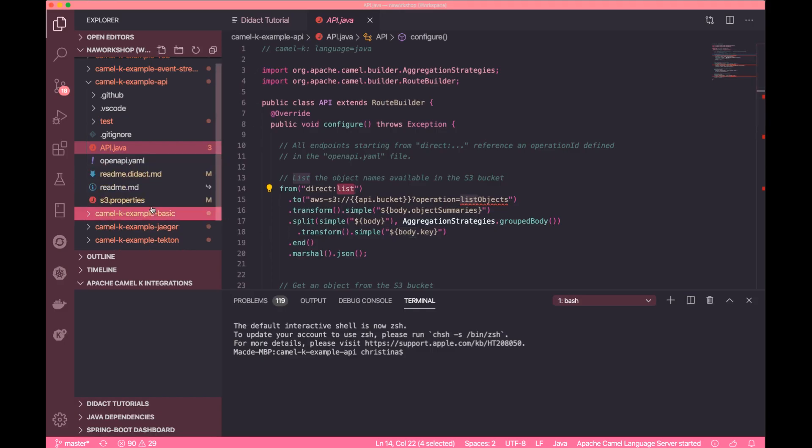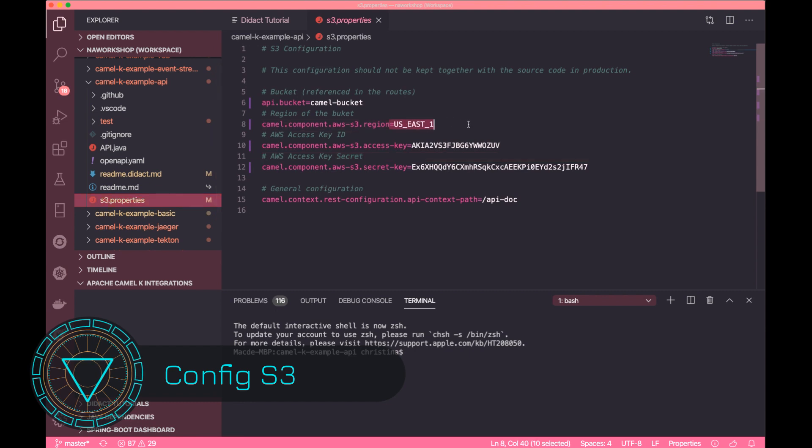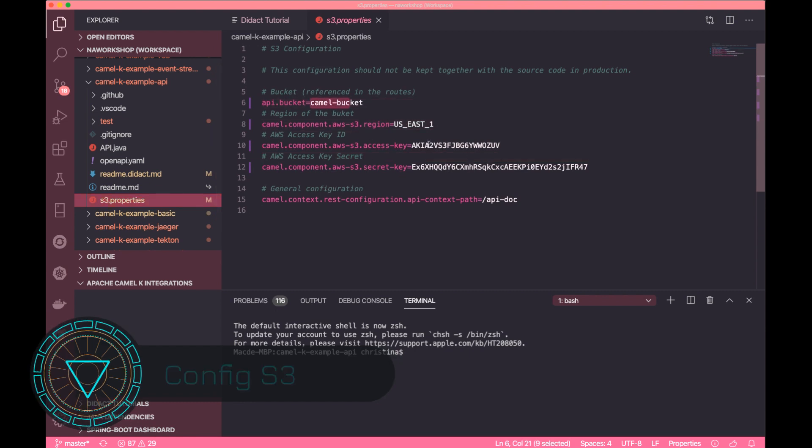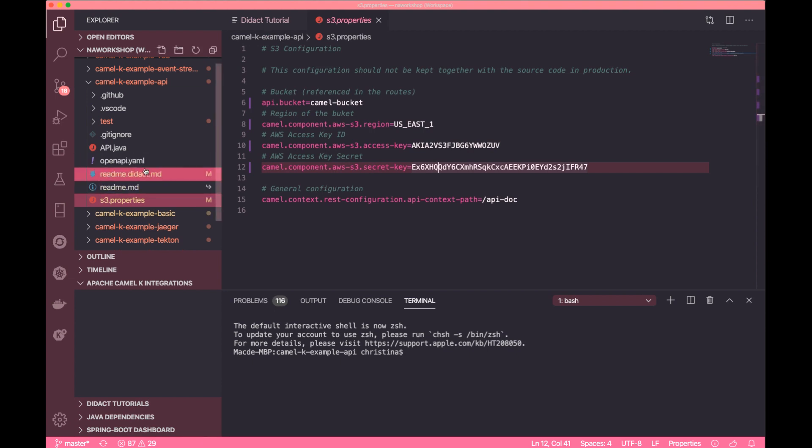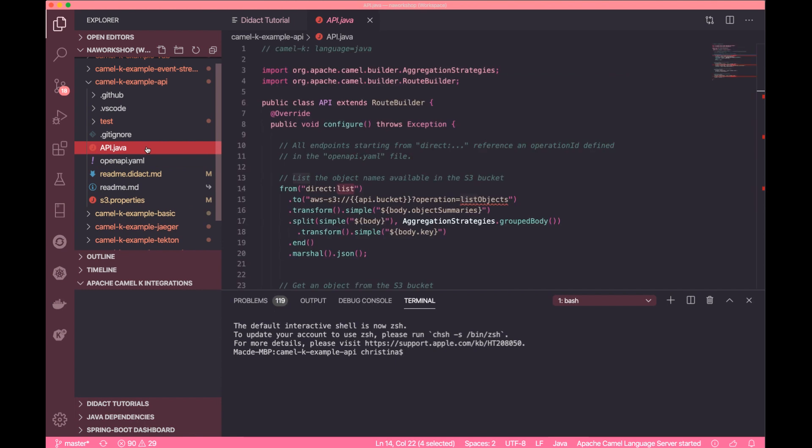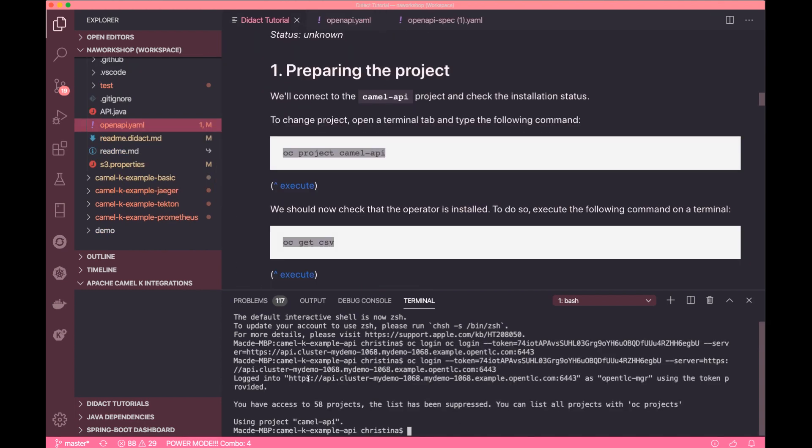We can now inject the credentials and the configuration from a property file. Make sure you have a valid Amazon Web Service Developer account and then obtain the secrets and the access key. Also make sure you enter the right bucket name and location.